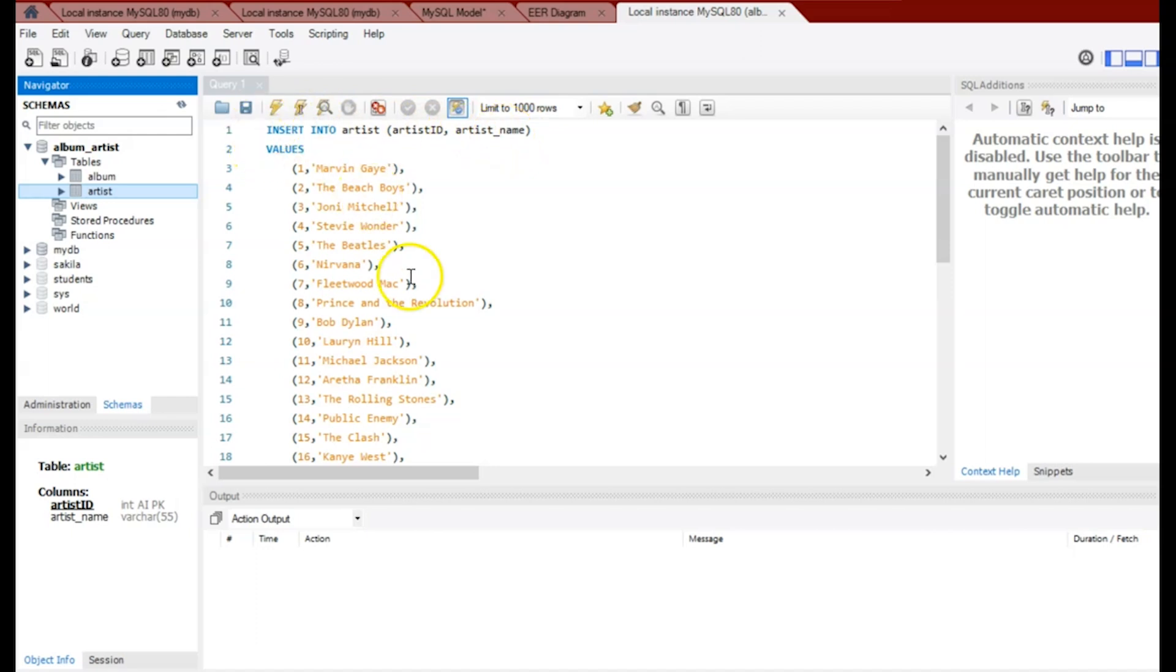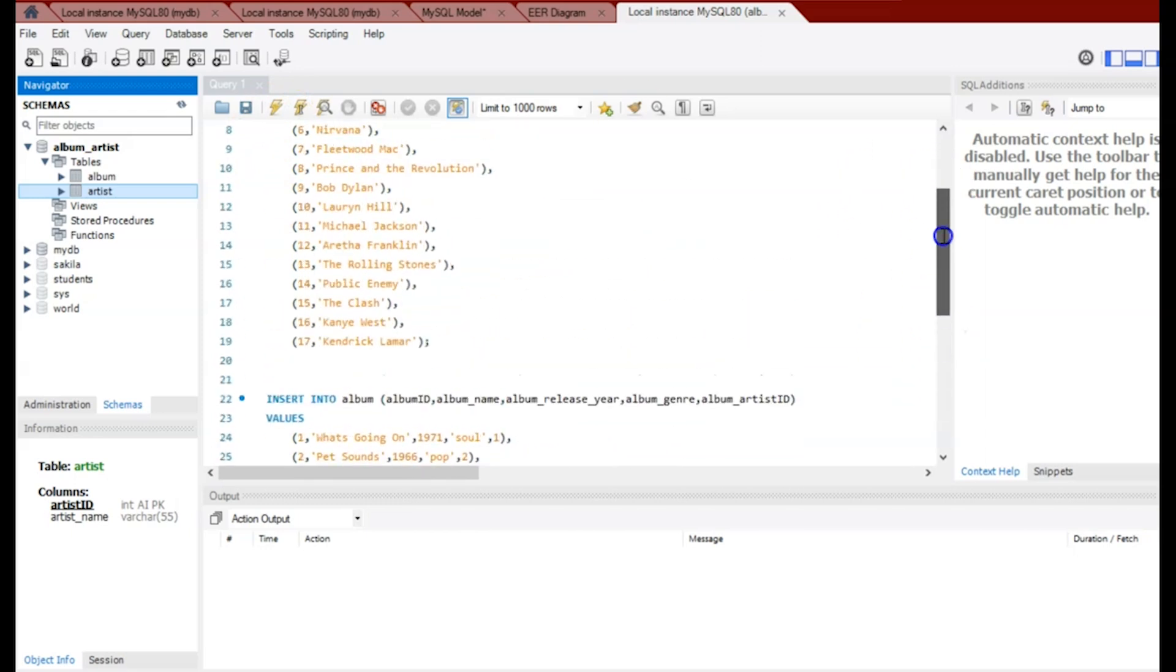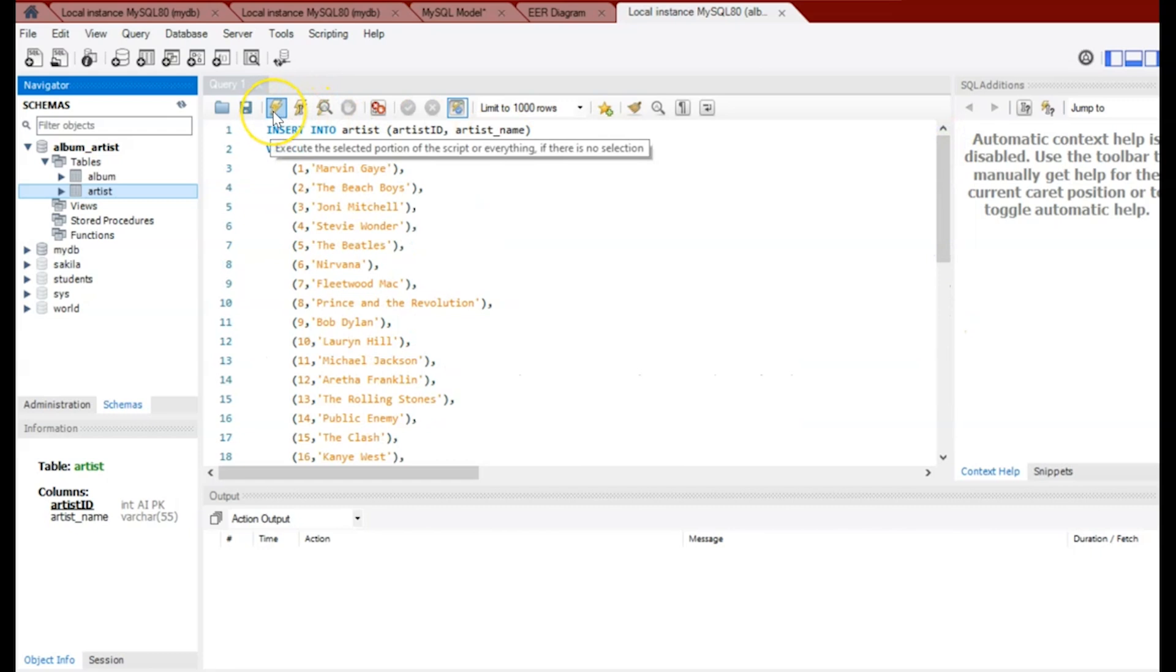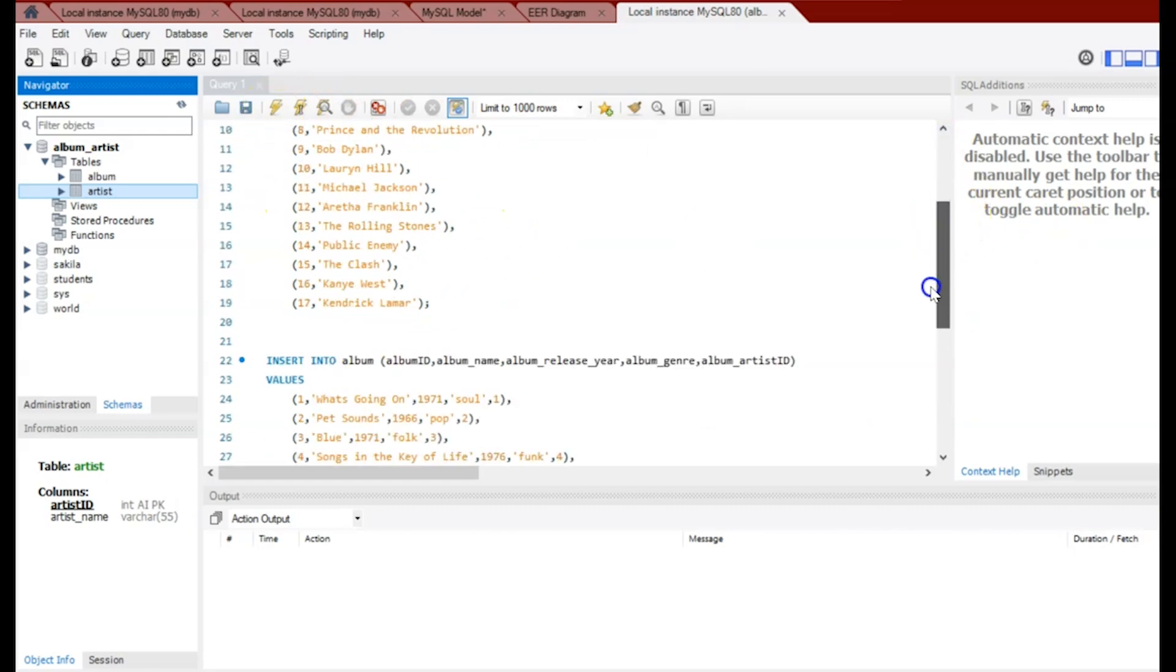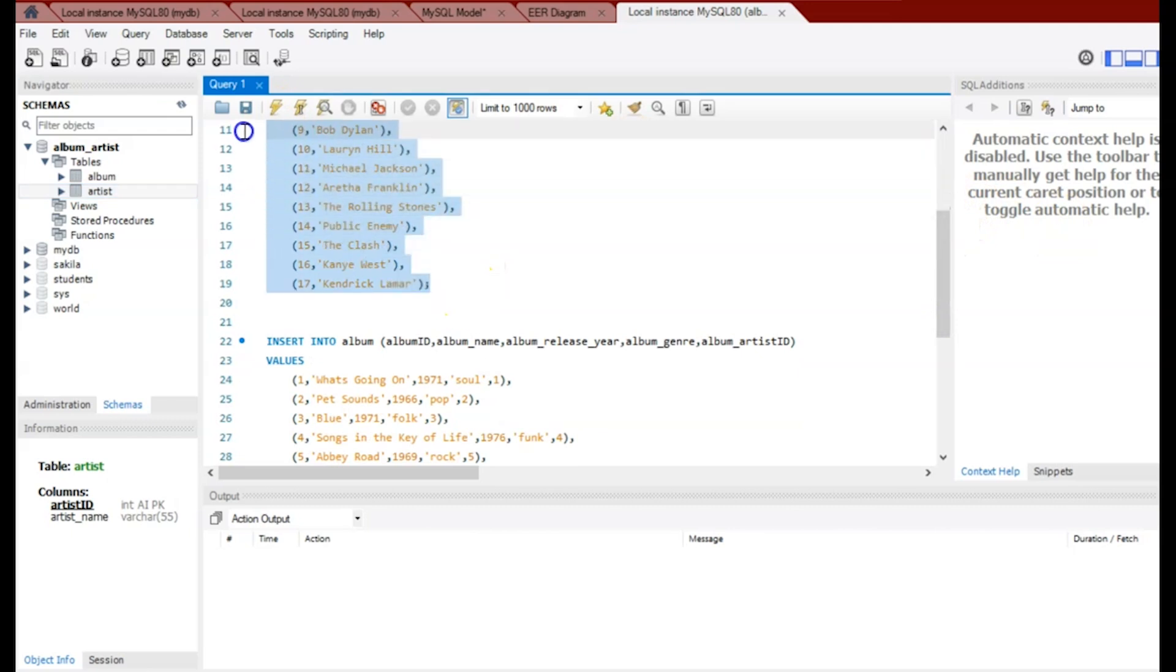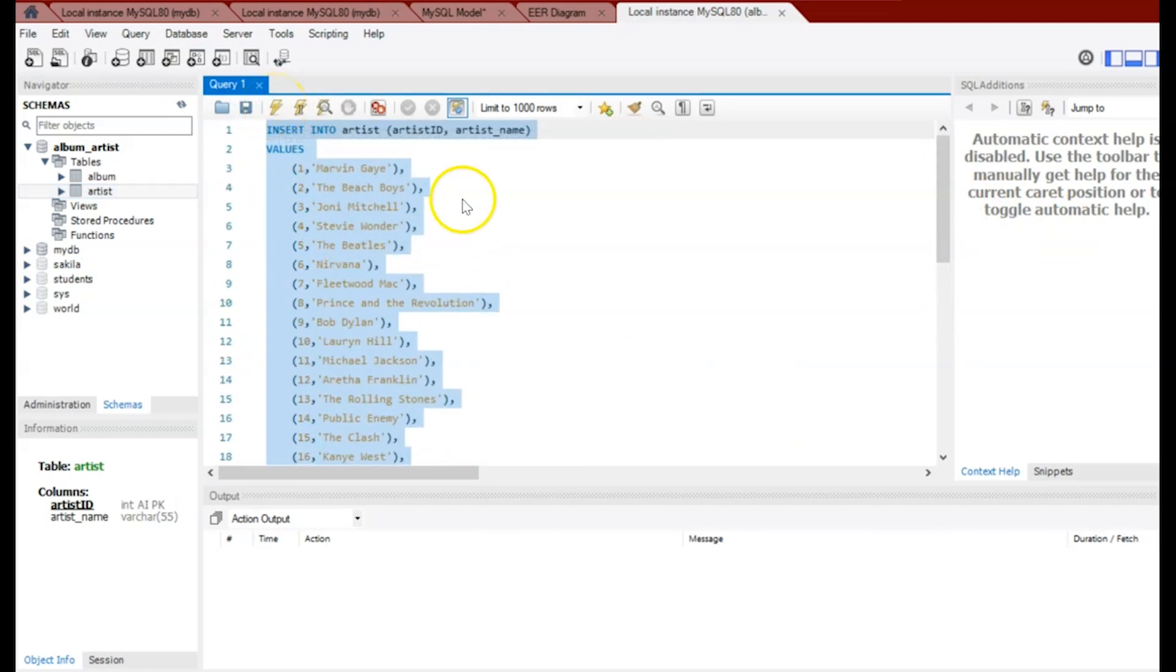So here, how do I execute this code? My code is in here. I have my two INSERT statements, and I'll just click on this lightning bolt. If I wanted to only execute a portion of this code, I would just highlight it and then I could click execute. So that's what I'm going to do now to see if it executes all the entries for my Artists.